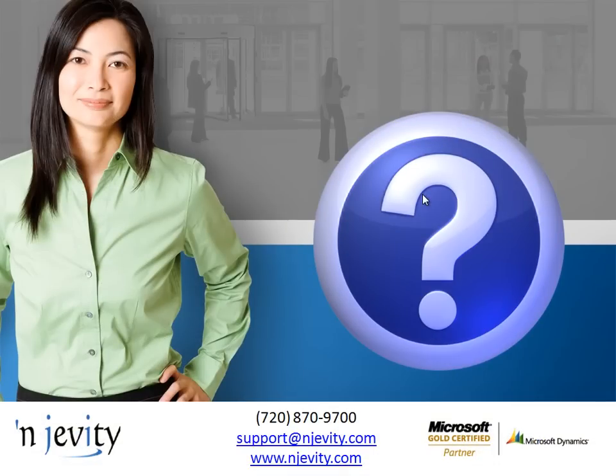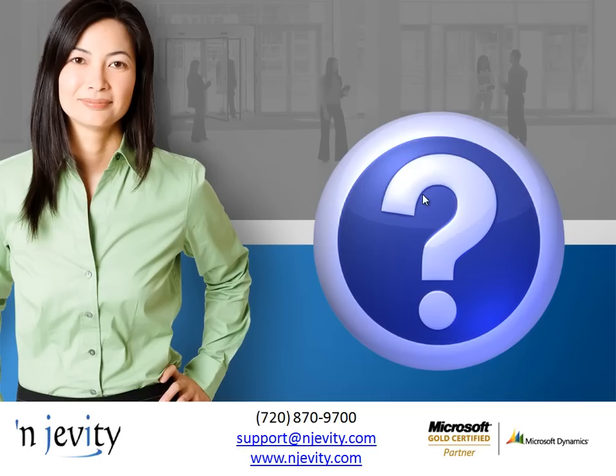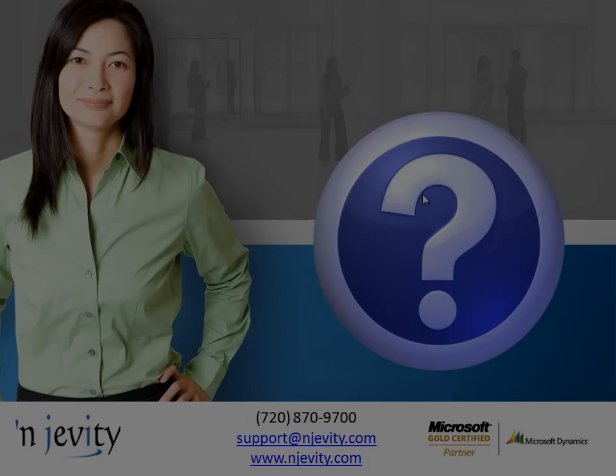I hope this has helped answer some of your questions about how navigation lists work. If you have any other questions, we certainly invite you to contact us at support@njevity.com or you can call us at 720-870-9700 and then choose extension 2 for our service team. Thanks so much for joining us today. We hope you will join us for our next session, which will be an introduction to reporting in Dynamics GP.